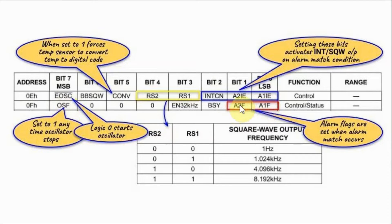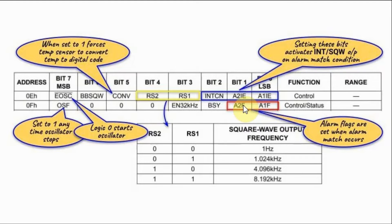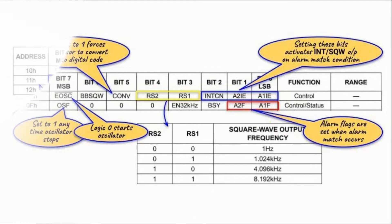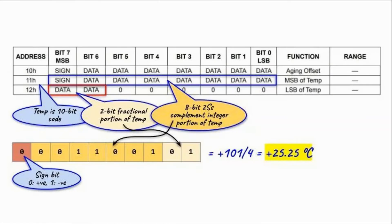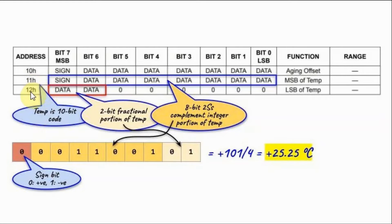These two bits are alarm flag bits which are set when alarm condition occurs. The 10-bit temperature value is stored in locations 11 and 12.